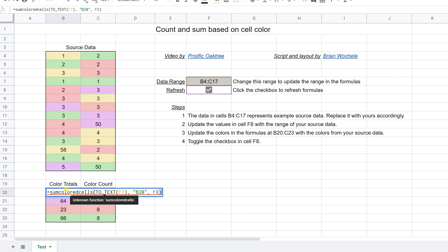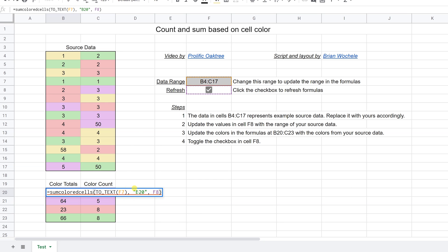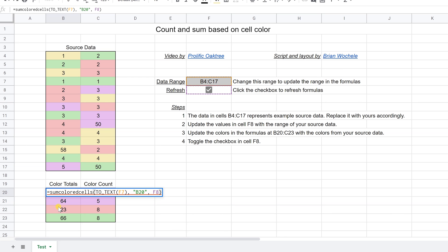I'll double left click in it. Sum colored cells, the first thing that wants to do is take the range. So it's looking at F7. So we've updated that already. And then it wants the color and the color is just what you've colored B20. So you'll notice that each of these functions is colored, which corresponds to the color that it's summing or counting.